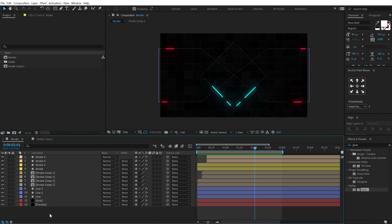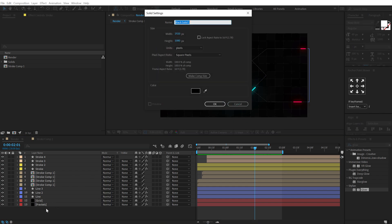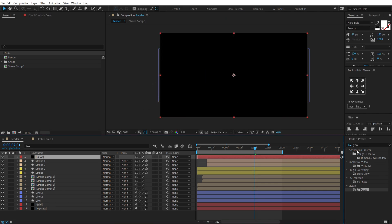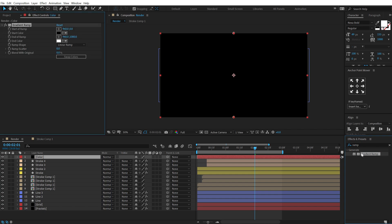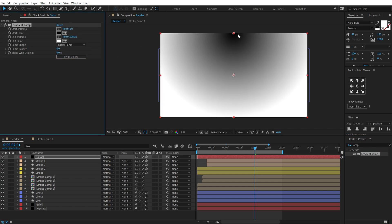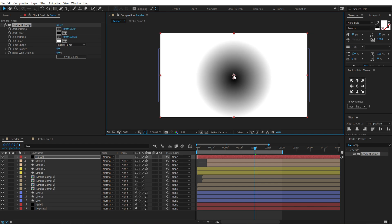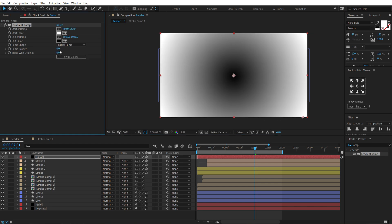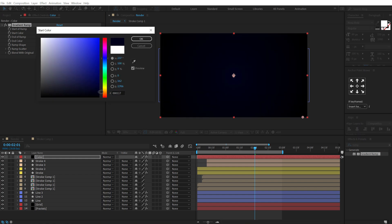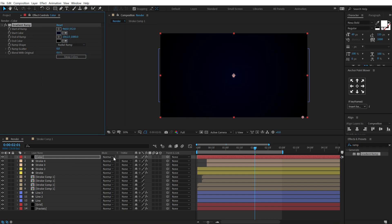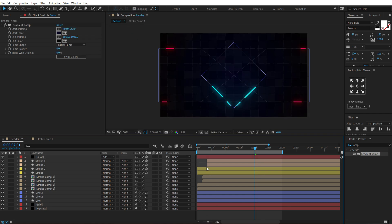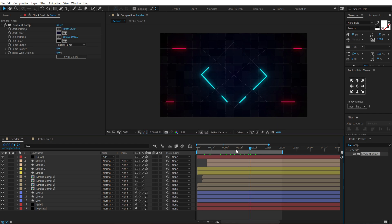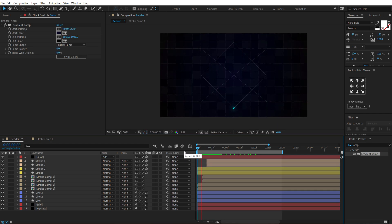Finally, to add some color to the background, hit CTRL+Y and call this 'color'. Go into Effects and Presets and search for Gradient Ramp. Apply it and switch to Radial Ramp. Pull the start point to the center and the end point outward, swap the colors, and choose a nice dark blue color. Change the blending mode of this layer to Add. Now we have a really nice animated neon line background.